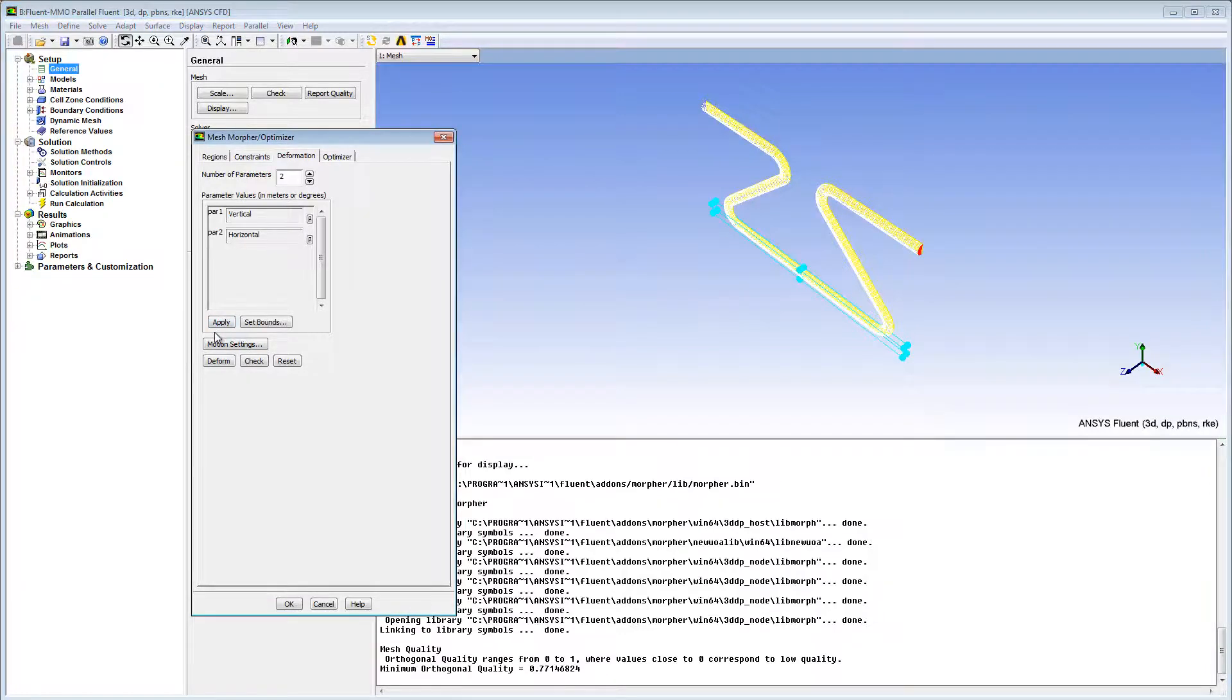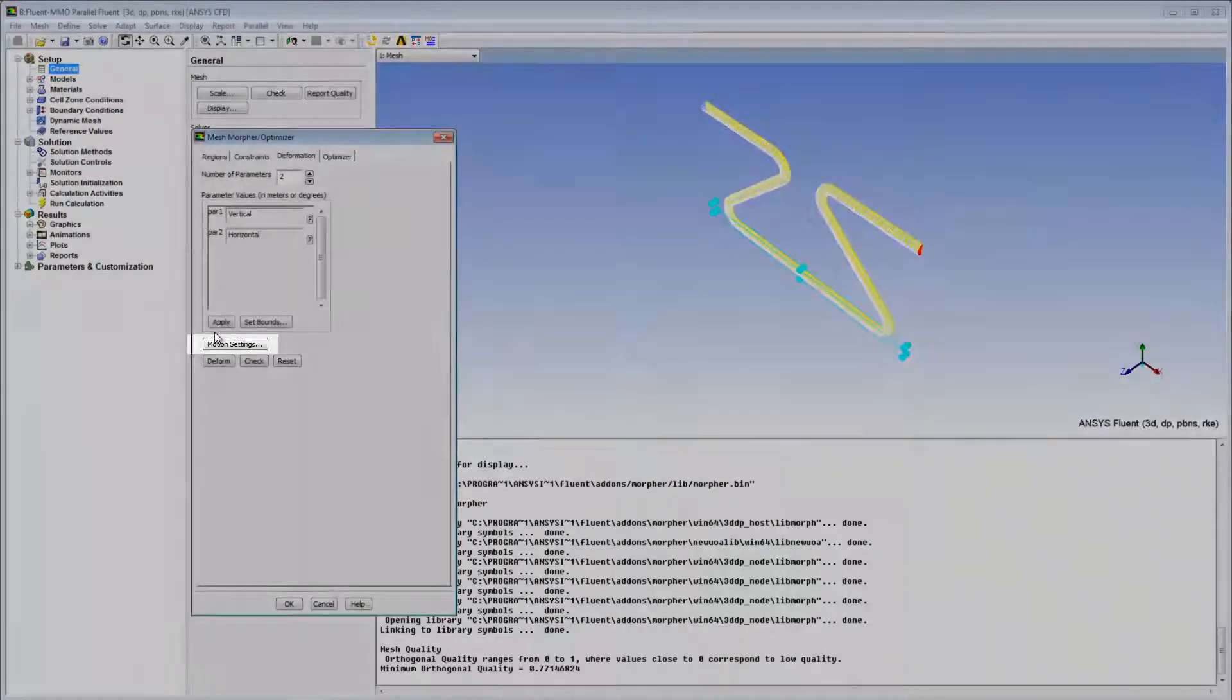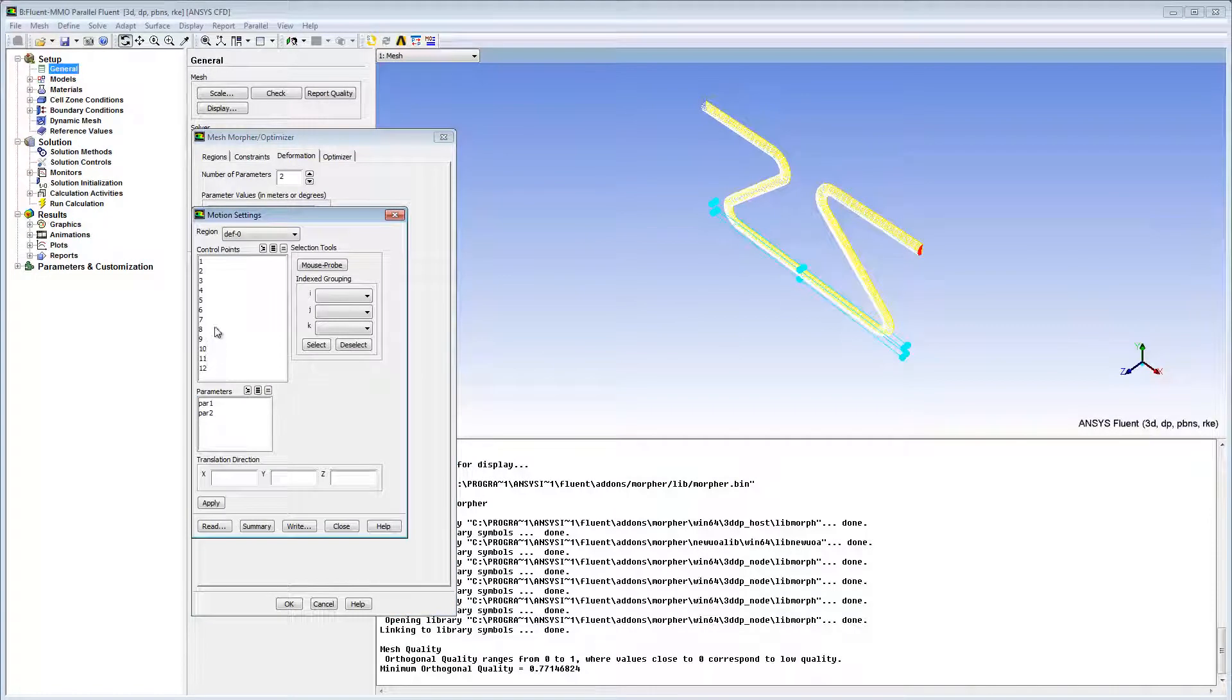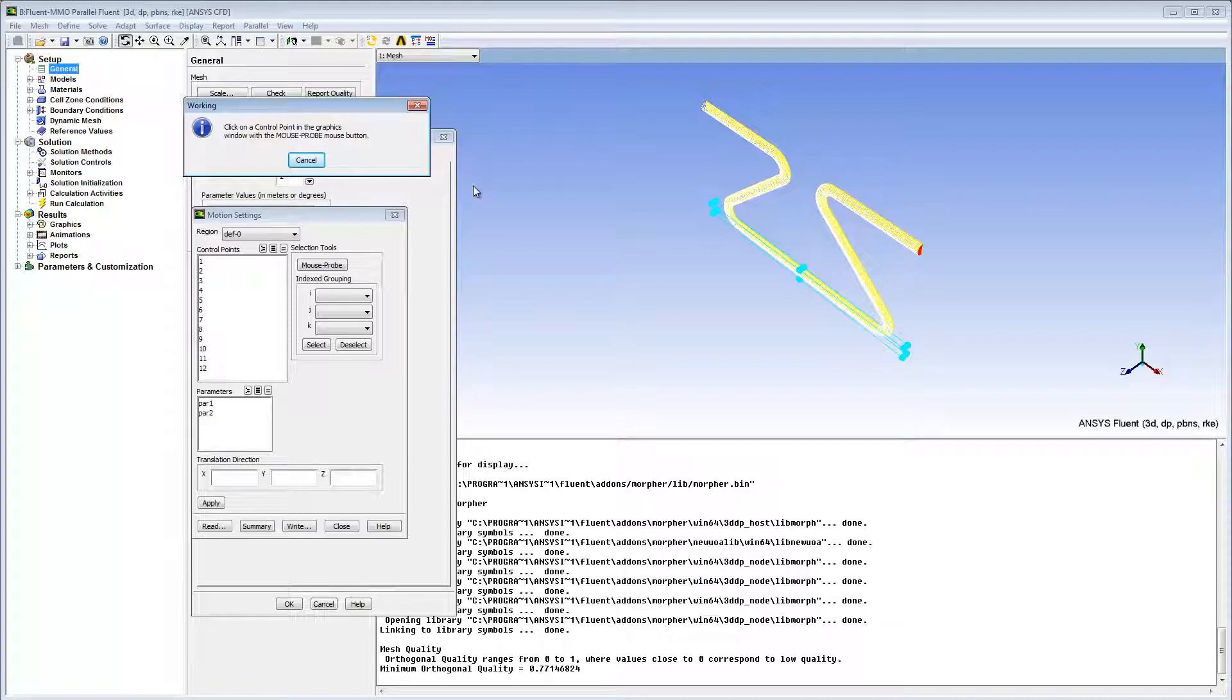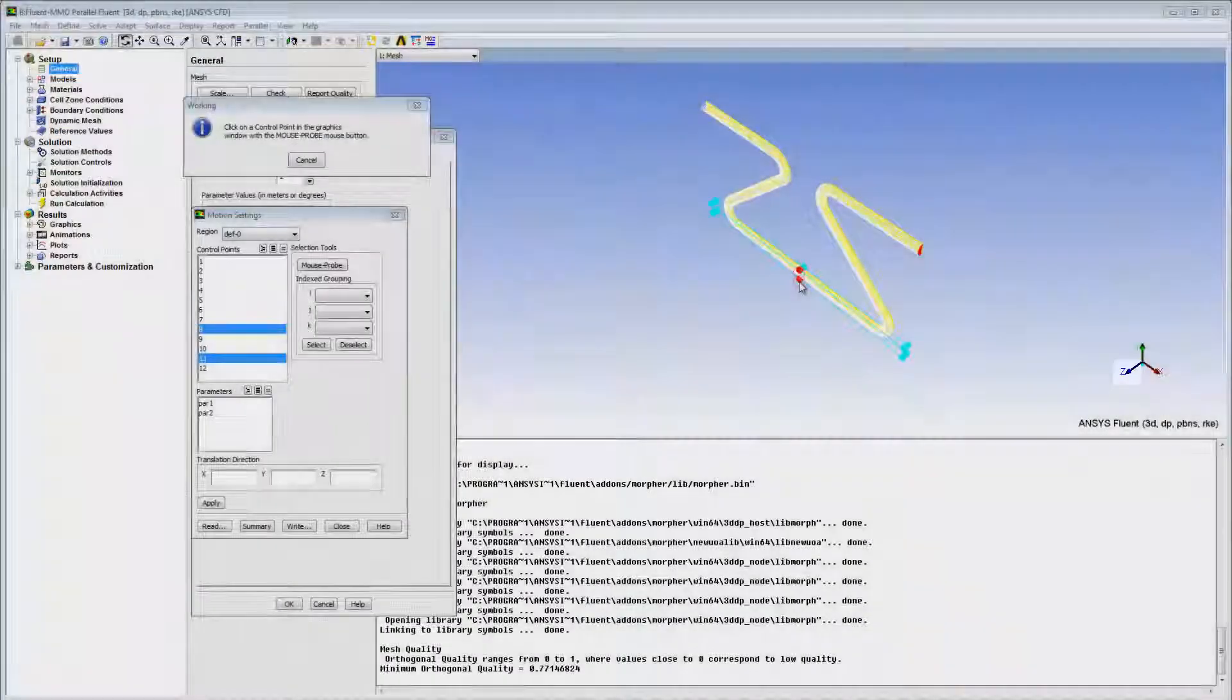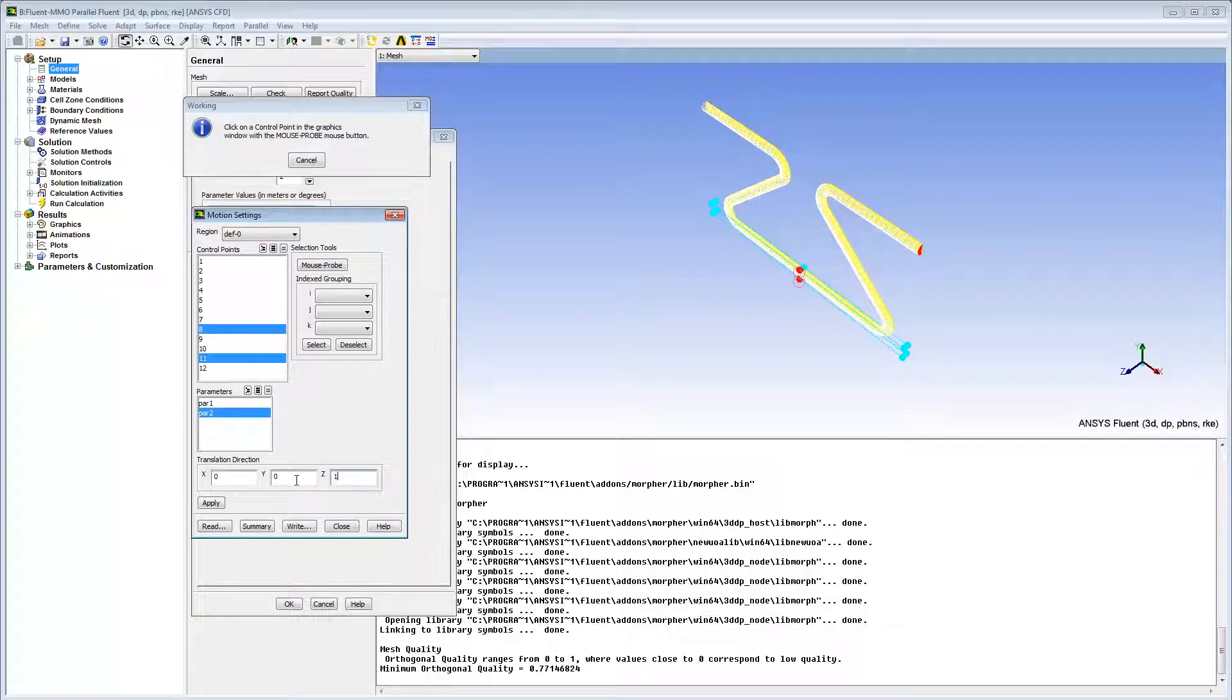Now I can define the movement of these control points indicated by the cyan-colored balls using the motion settings. I'll click Mouse Probe to enable the selection of the points in the graphics window. Using the Mouse Probe button, I'll select these control points. I want their movement in the Z direction to be controlled by parameter 2, Horizontal. I'll set the scaling factor of the movement to 1 in the Z direction. Apply.